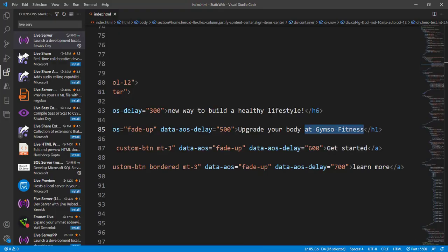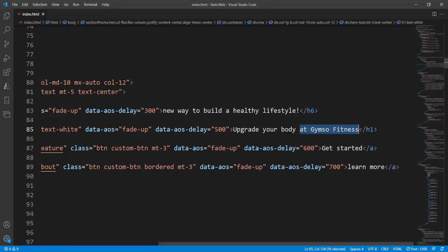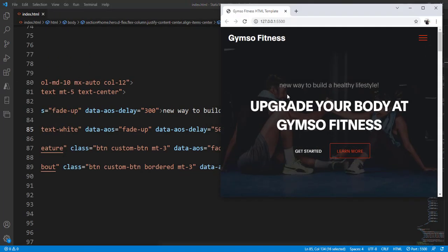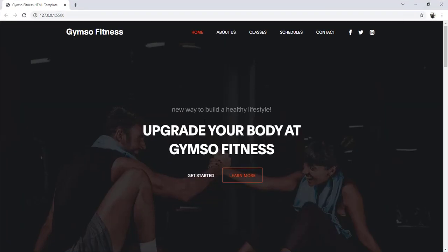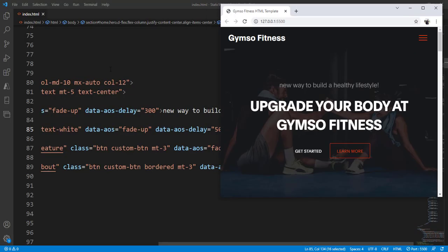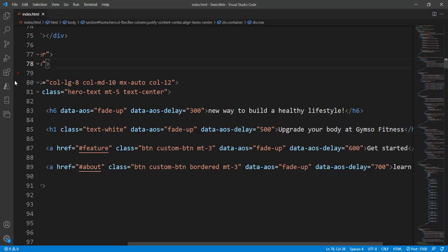I have created one sample application that is an HTML template and it looks like this. This is one demo application, an HTML template, and I just opened it in Visual Studio Code.